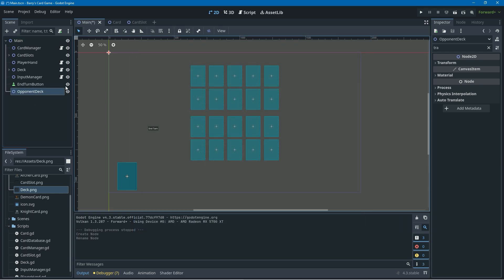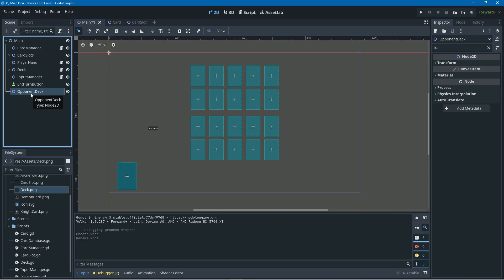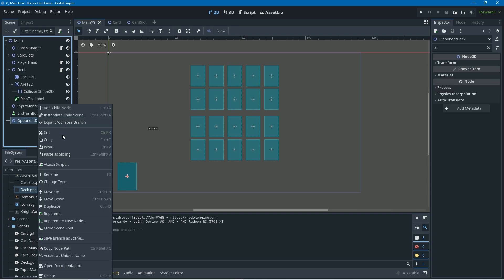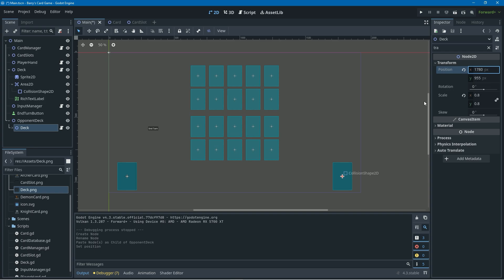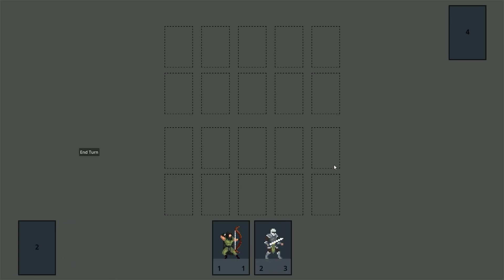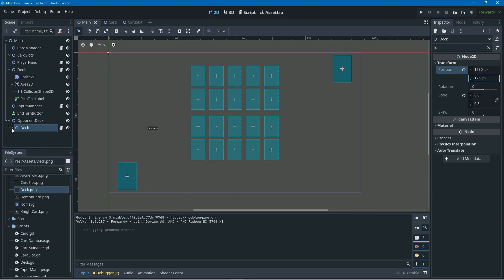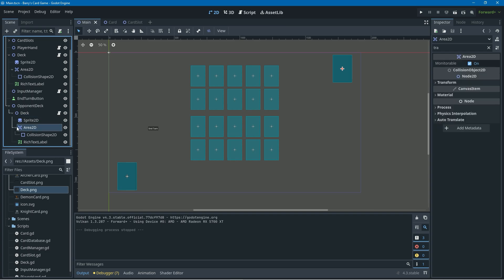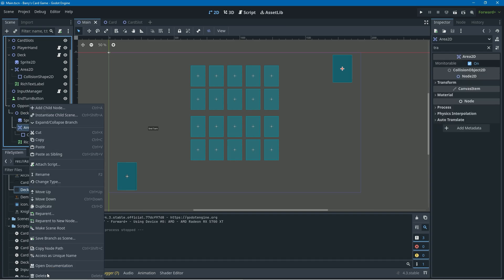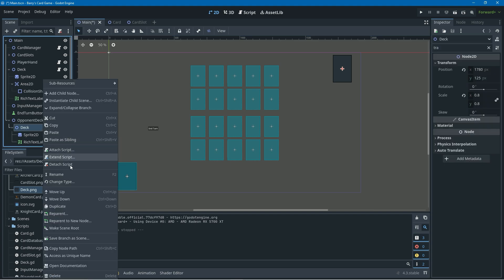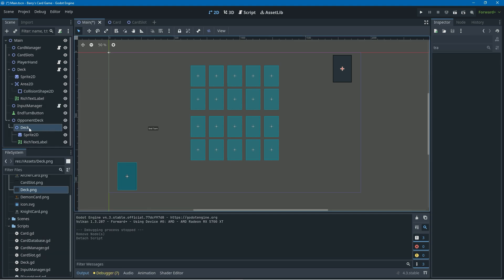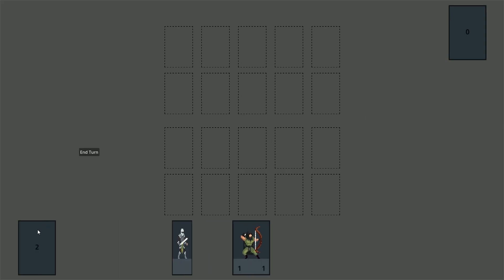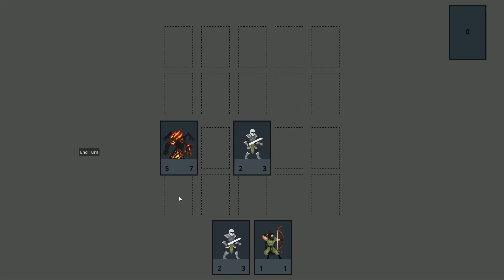We need to create a deck for the opponent — I created a new Node2D called opponent_deck and copied all the deck elements into it, then adjusted its position to the top right. If we run this now the opponent's deck still has the same collision and functionality as the player deck, so to fix that we'll go into the opponent_deck node, delete the Area2D entirely, and right-click on the deck to detach its script. Now you can no longer interact with the enemy deck.